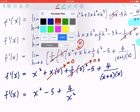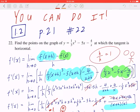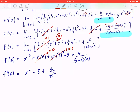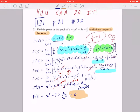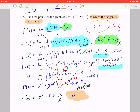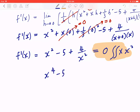When you go back to the beginning, they also gave you the fact that the tangent is going to be horizontal. If the tangent is horizontal, that means the slope is going to be 0. So you equate f prime of x to 0. Your goal is to find the points, and there will be more than one. To find x, you multiply both sides by x squared, giving you x to the 4th minus 5x squared plus 4 equals 0.